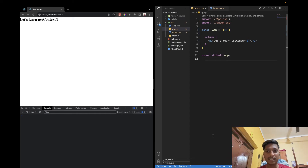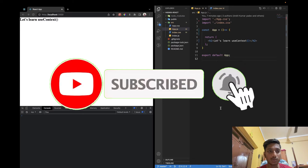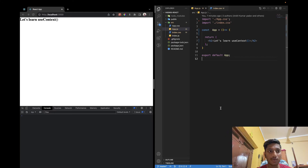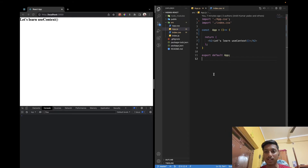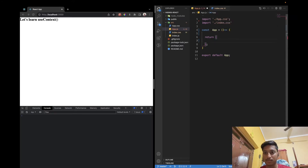Hello guys, welcome back to my channel. In this video I am going to explain how to use useContext in our React app, and I am also going to tell you for which case we have to use it and why it is very helpful. So let us create an example and see why it is important.